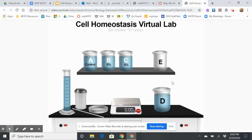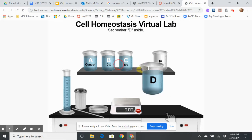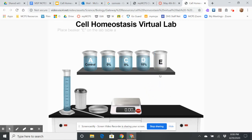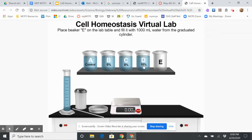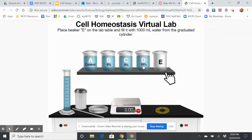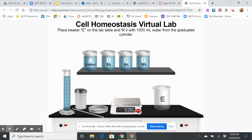In a 10% solution, 10% is the sugar and 90% is the water. As I go from one beaker to the next, I have less solvent and more solute, so these are more concentrated solutions. It's the same amount of solvent, but I've got more solute, so the concentration changes.